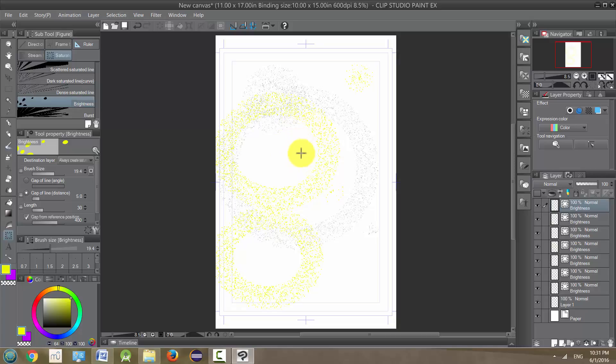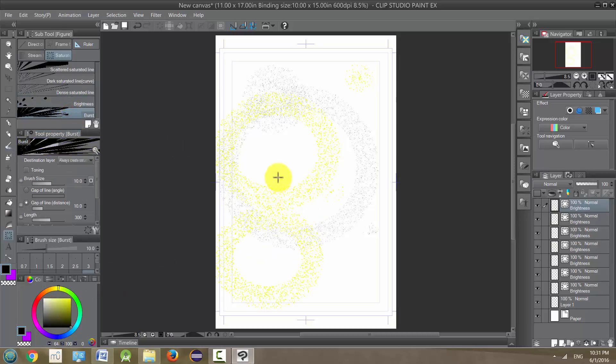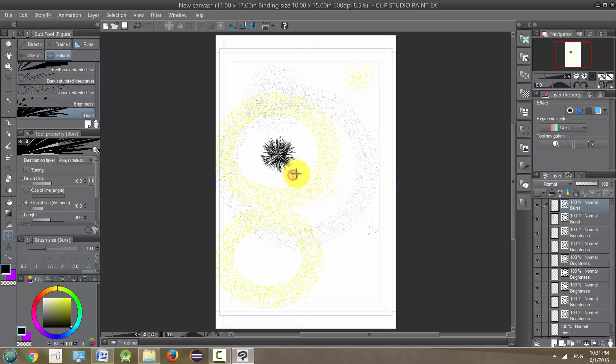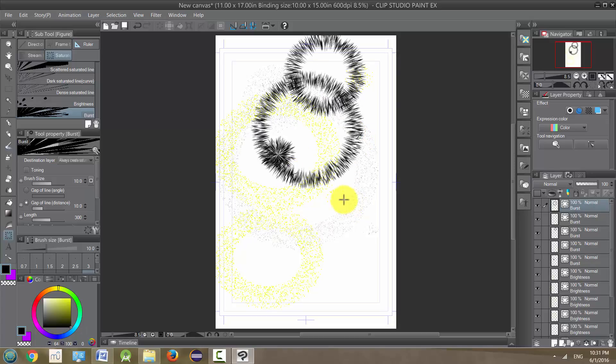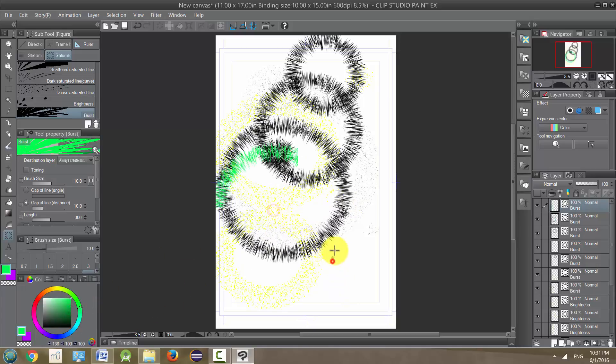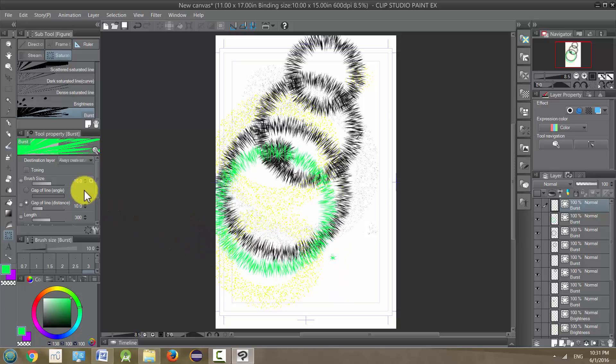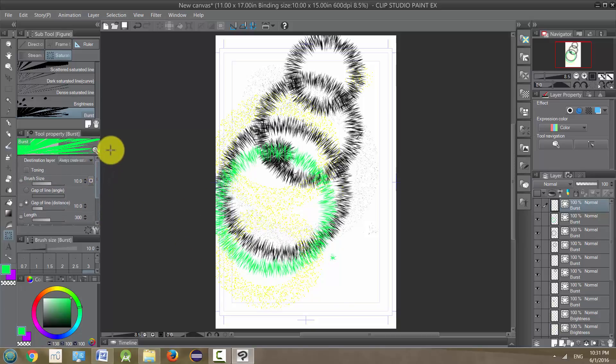So play around with this. The next one is burst. It's pretty cool, kind of like a firework almost effect. And of course, you can use colors and so on, so it's pretty nice. And those are your saturated line tools.